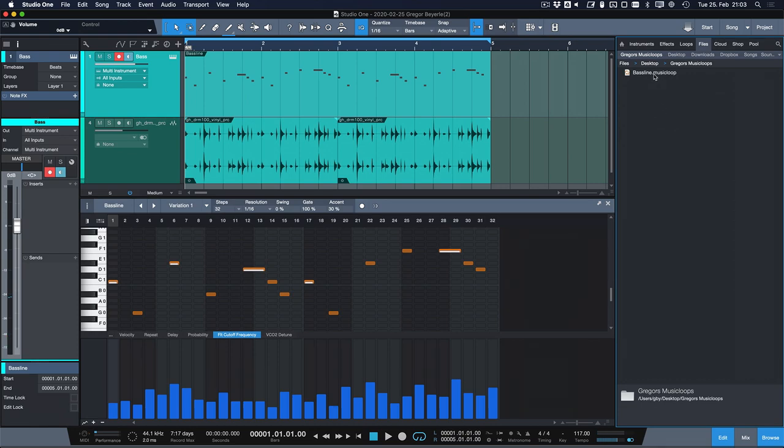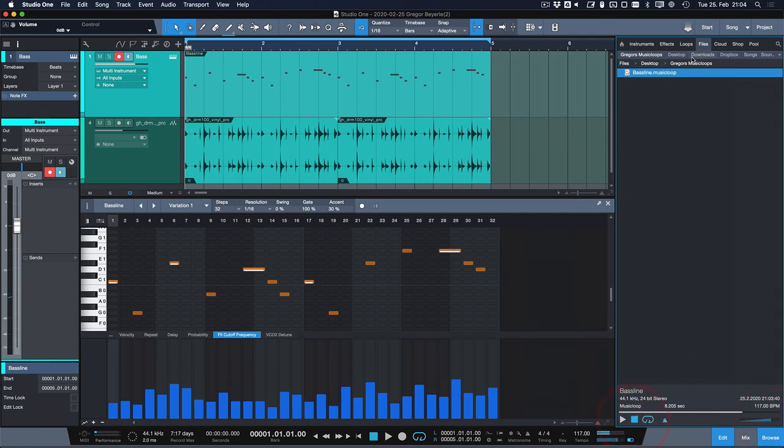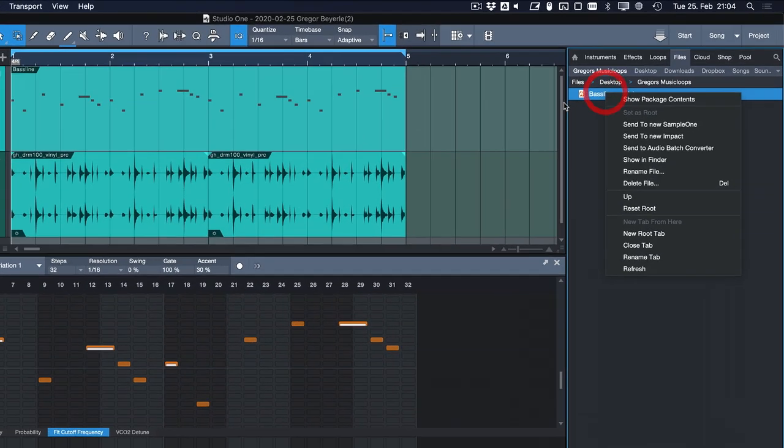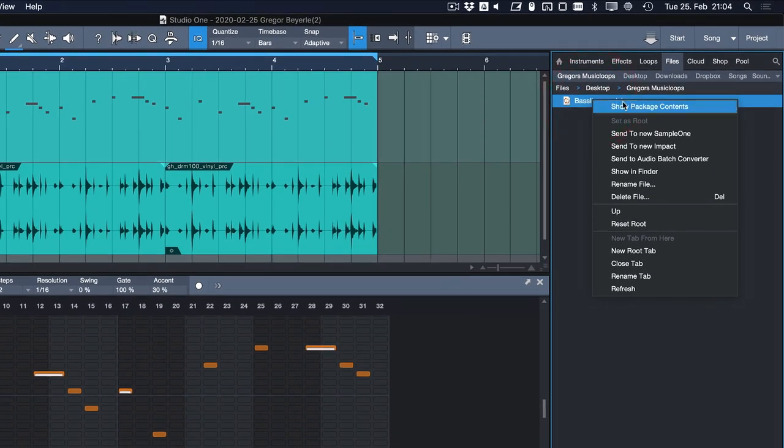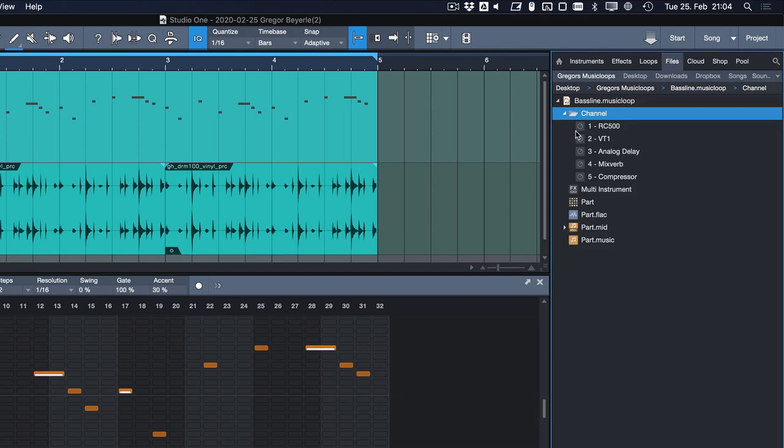We can actually audition the music loop from the browser now by double clicking it, so we get all the benefits that you usually get only with audio loop libraries where you can pre-audition something before dragging it in but we still get the full control over the sound.